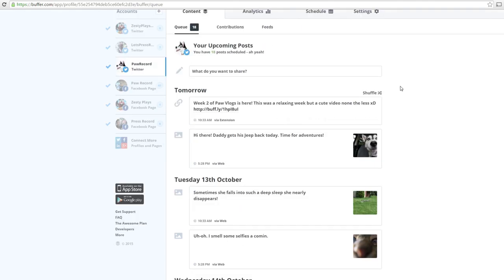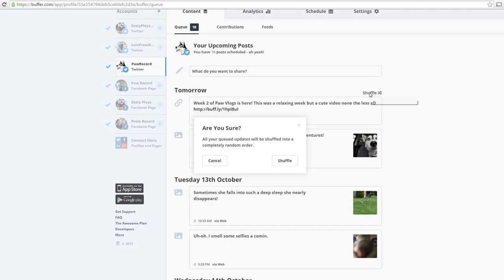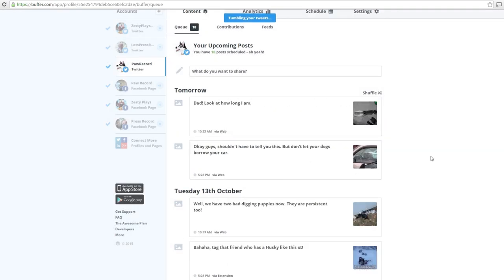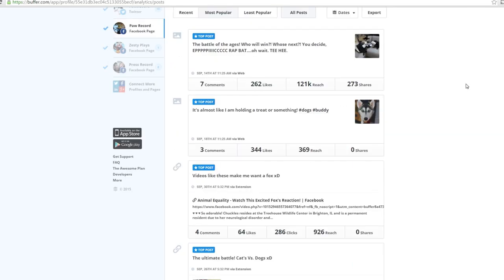You can also use Buffer to hard upload your videos to Twitter and Facebook. As we discussed last week, this can be a nice way to receive more traction to your pages.